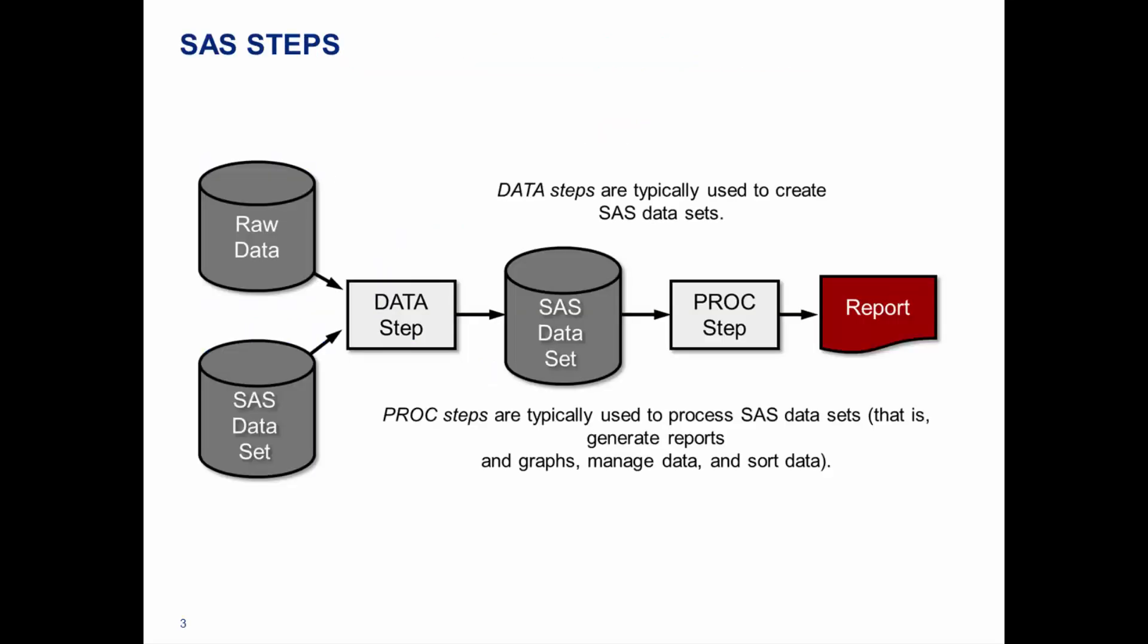This is basically how the SAS steps work together. You have the data step, which you'll see is the first rectangular box from left to right. The data step is really meant to create SAS data sets. You can do filtering, you can create new formats or new labels or new components. But really, it's meant to read raw data and SAS data sets to create new SAS data sets. What I mean by raw data, these could be Excel documents, these could be databases elsewhere, these could be Excel files, CSV, a number of different components that are just outside of SAS.